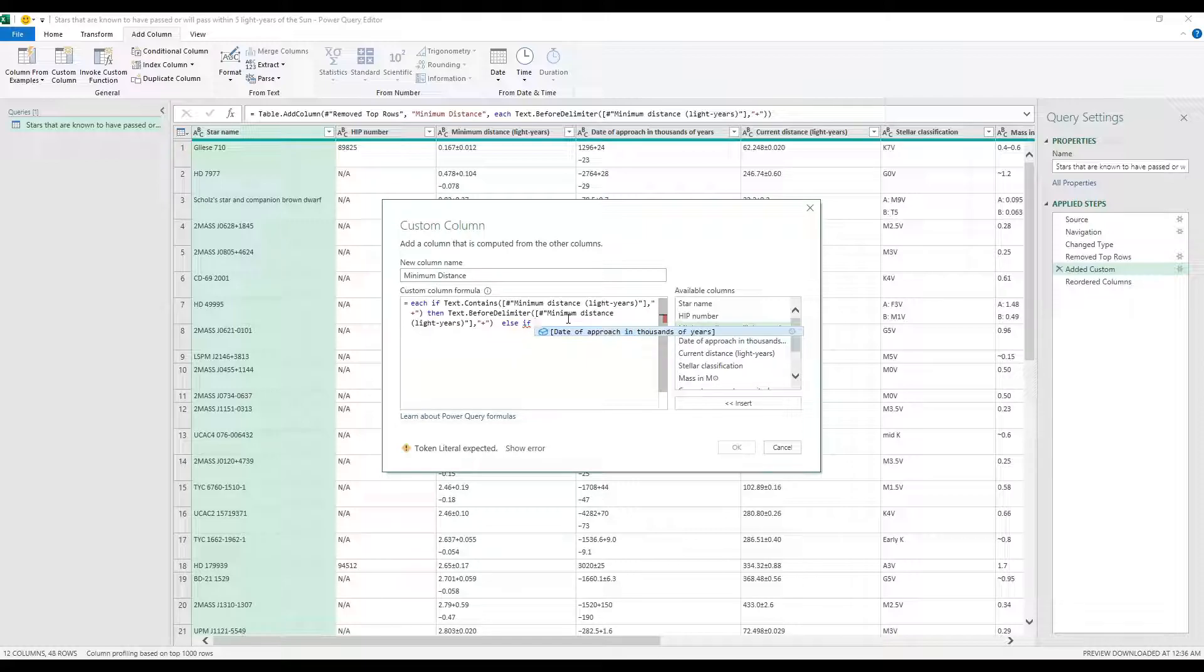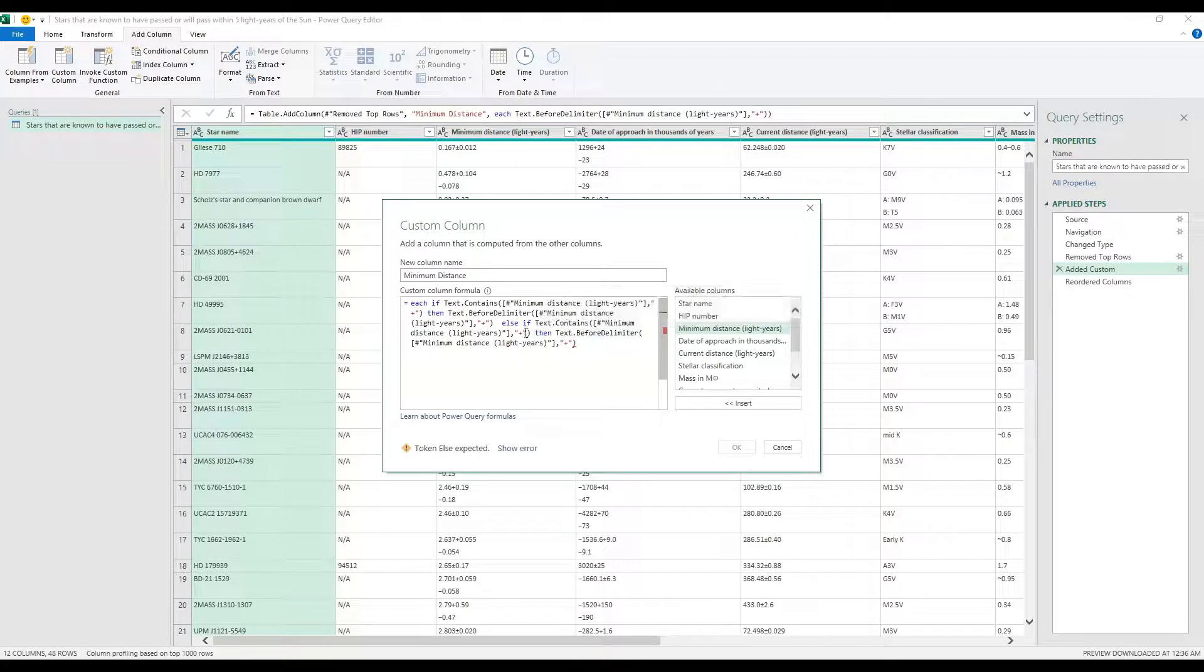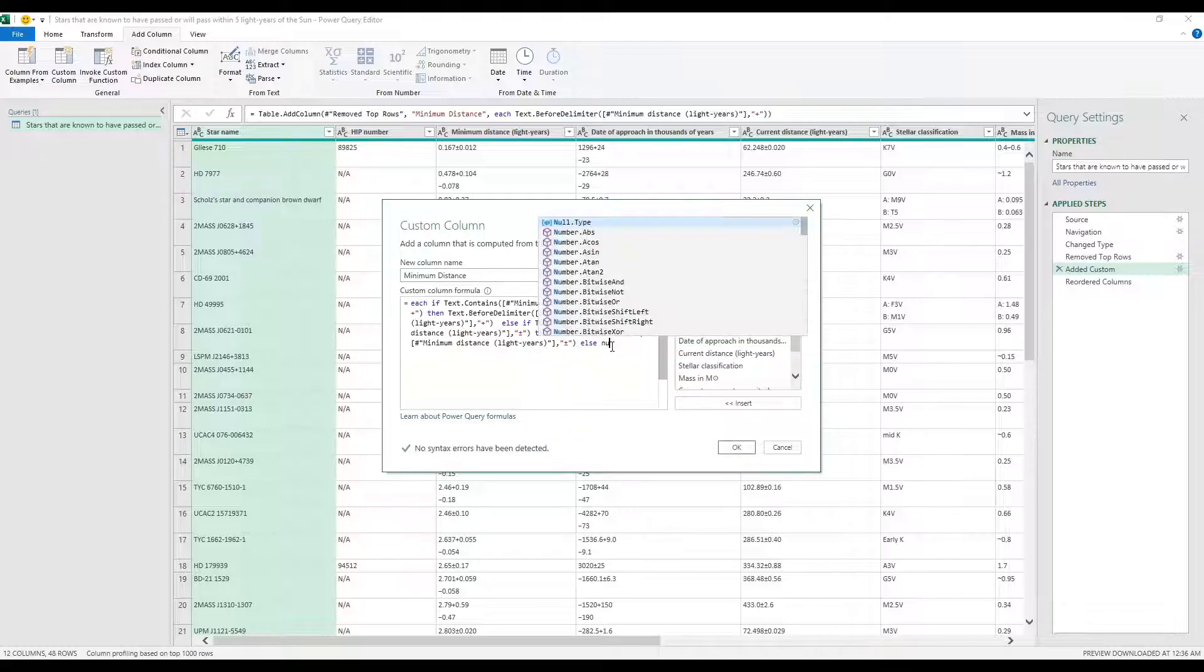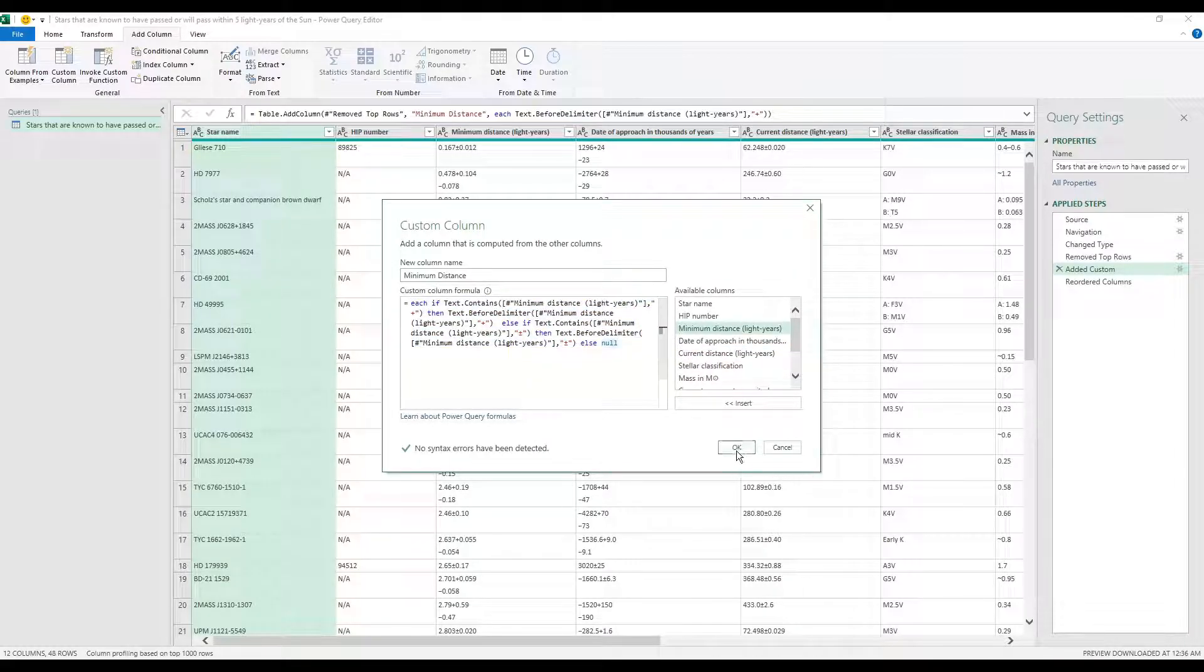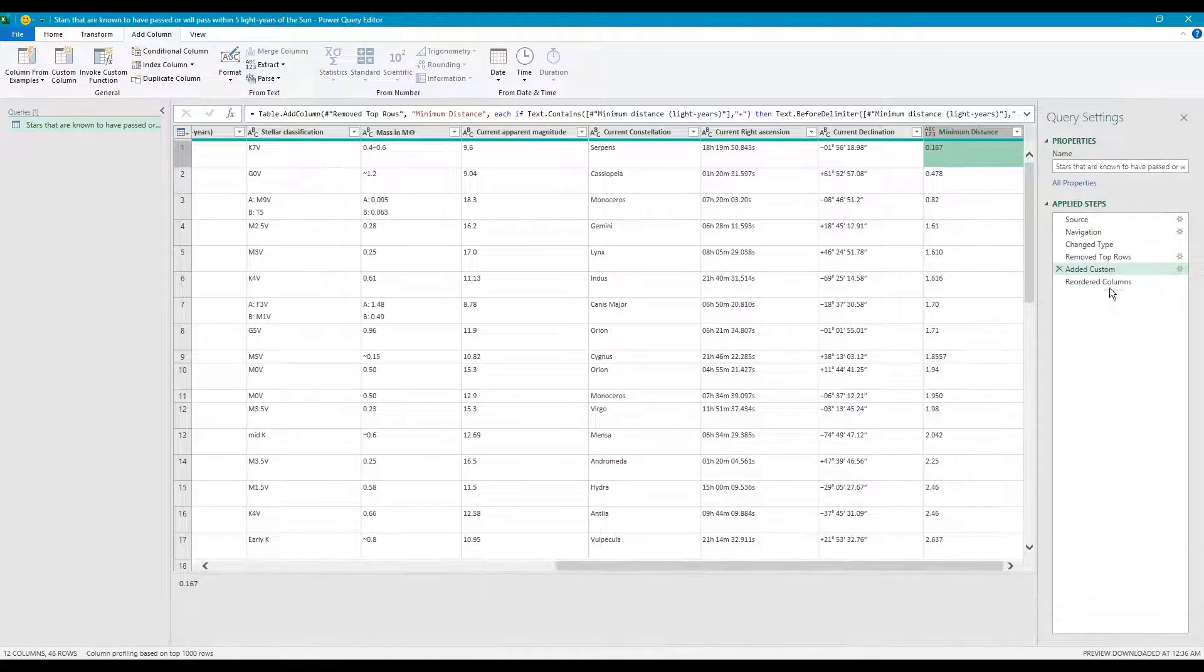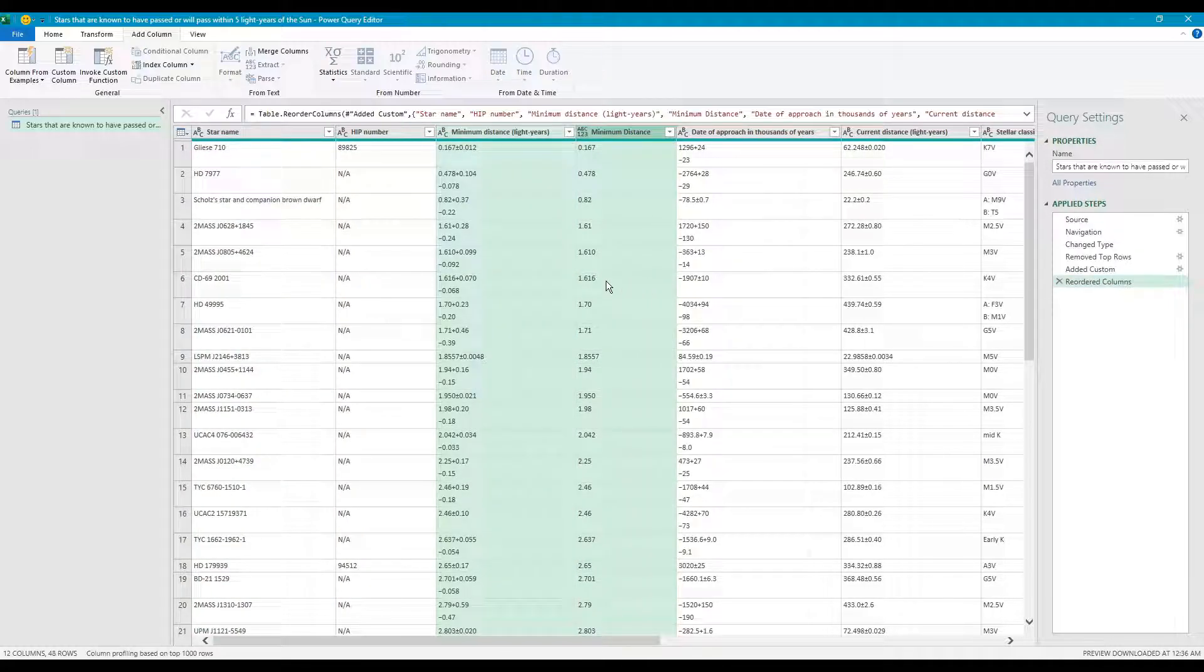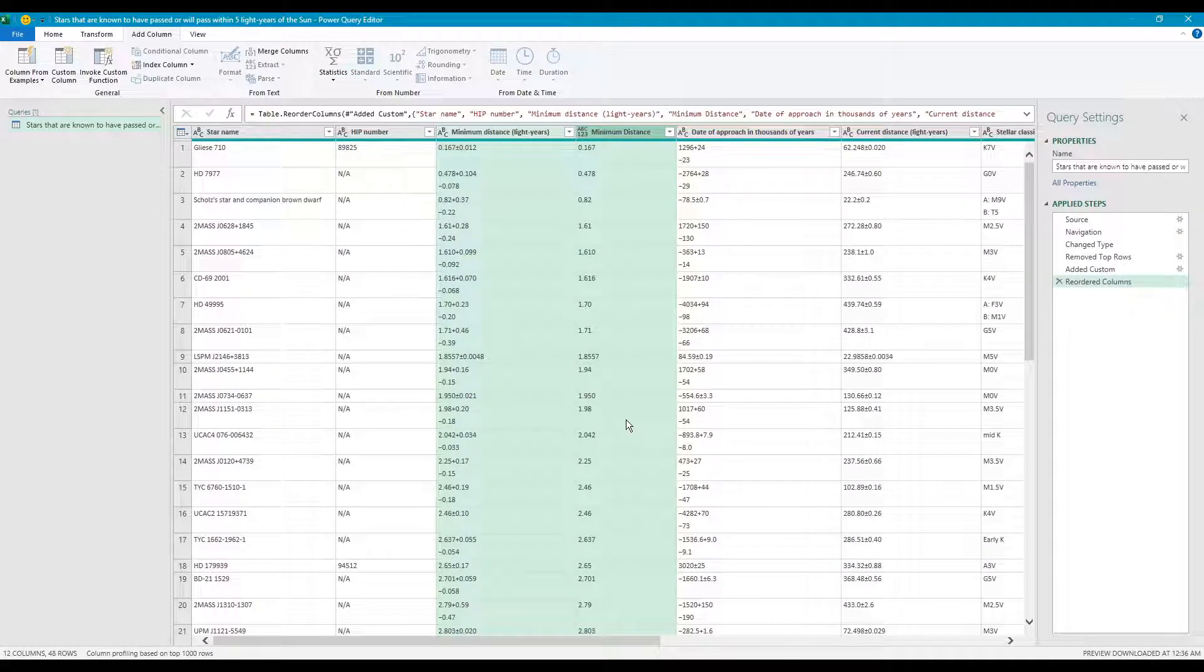However, else if it's plus minus, then we're going to do the same logic but using the plus minus. So if that one is plus minus, then we're going to grab the text before delimiter of the plus minus, and then else if neither of those happen, then we just get a blank result. So what do we see now? Well as you can see, if we reorder this now, if you look at both columns, the data has been cleansed. So as you can see, minimum distance plus minus, now you only have these as numerical values.